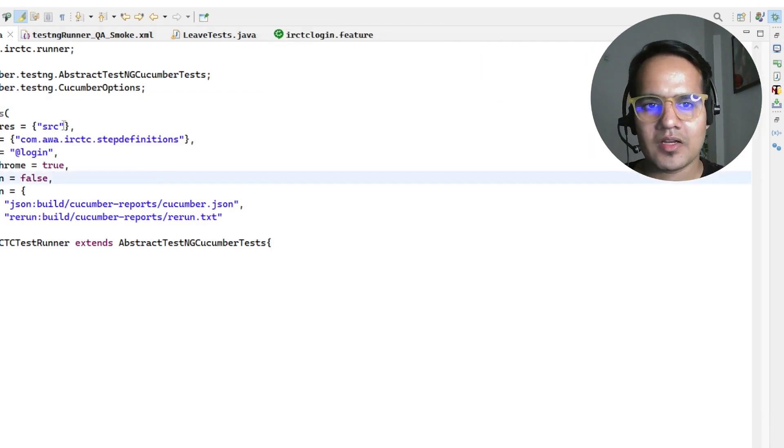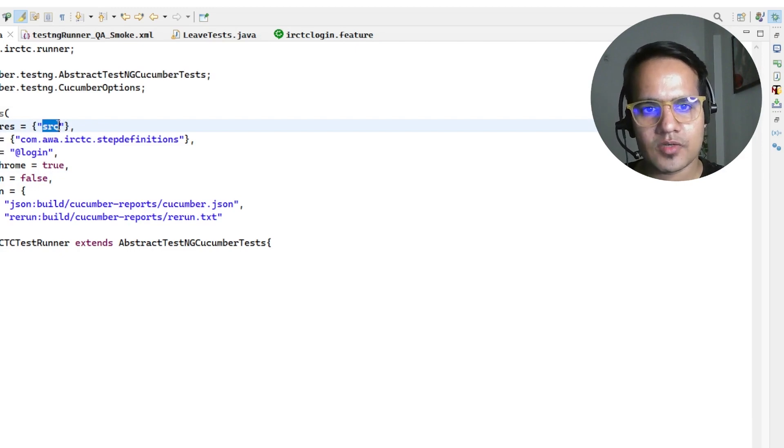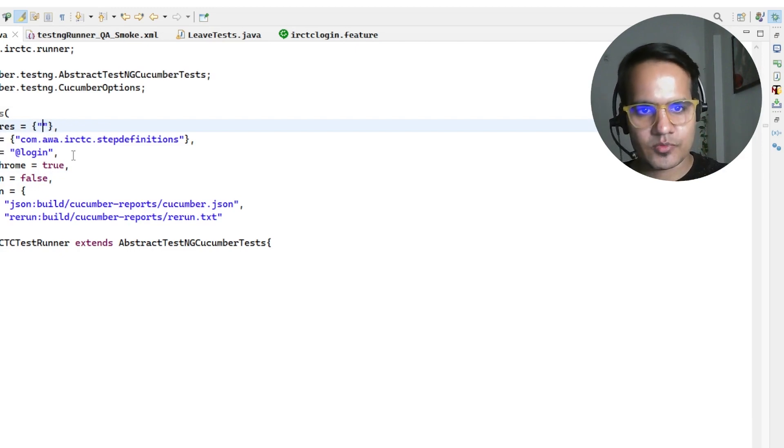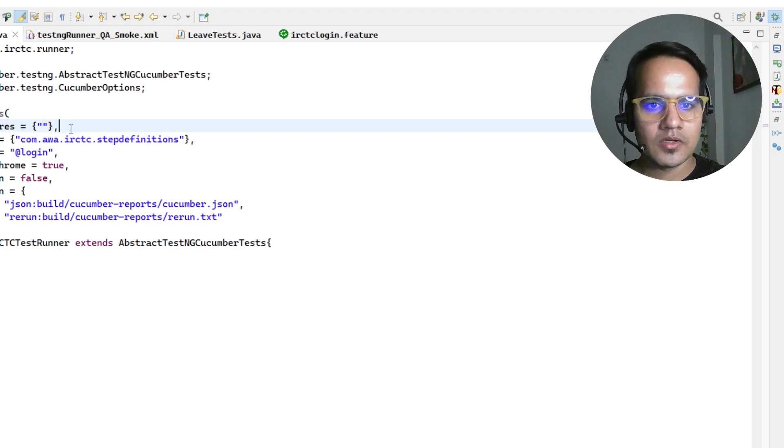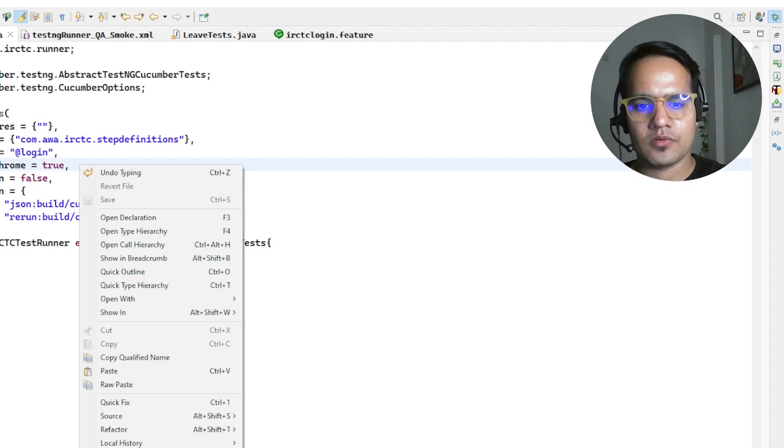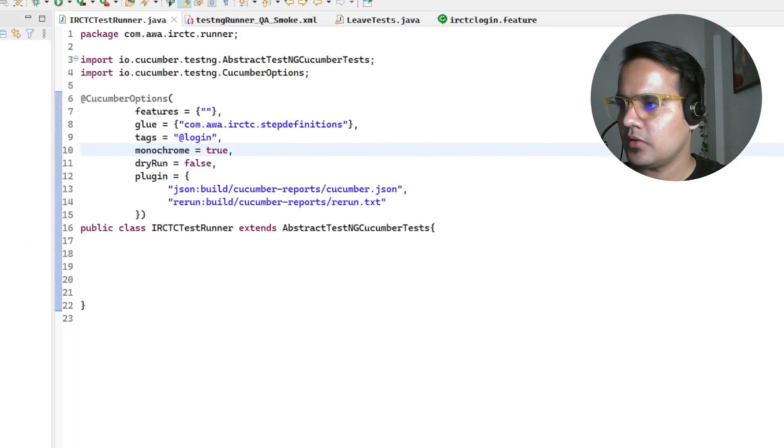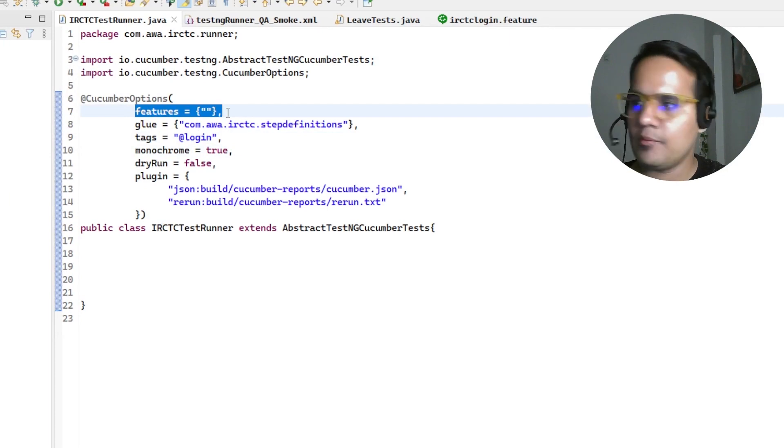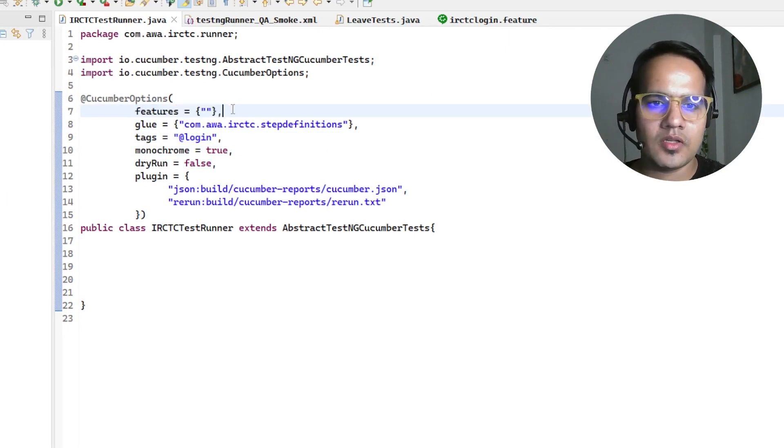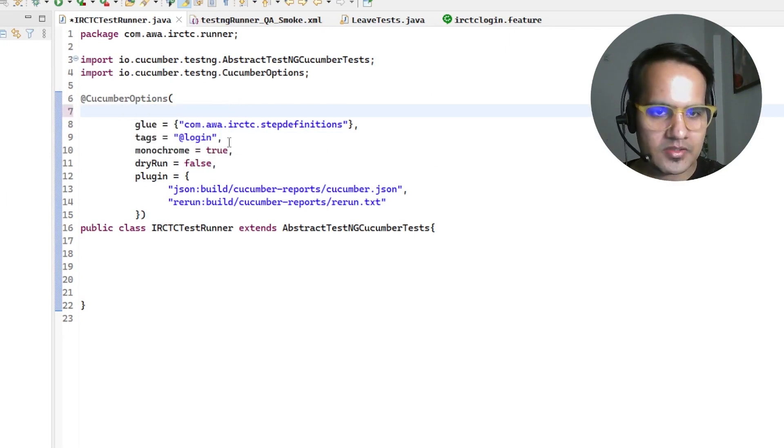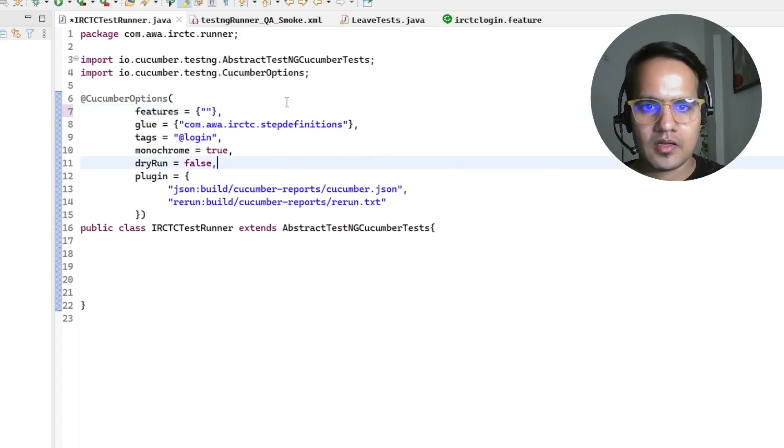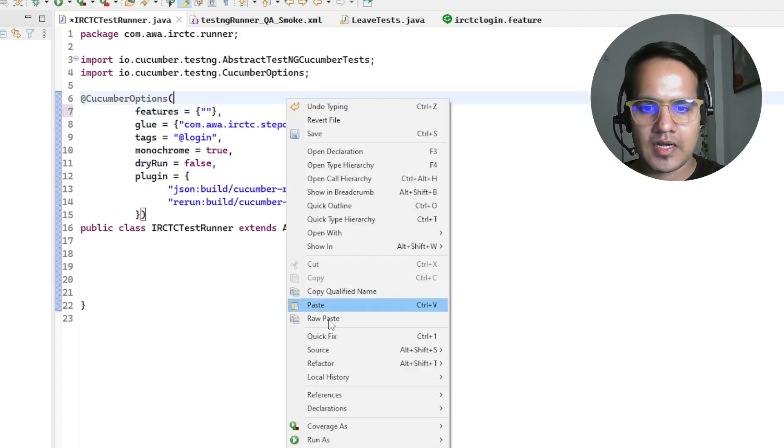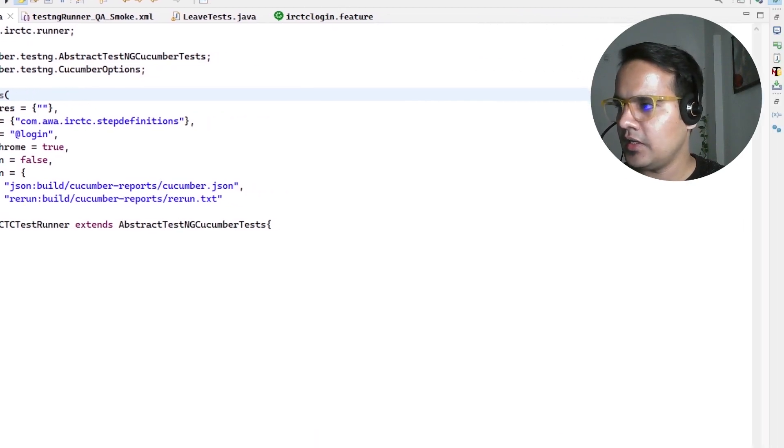Another thing is if I don't give this feature values, it's blank or somehow I missed this, then also I'm going to get this issue. If this feature if I miss this or somehow this section completely is not there, then also we're going to get this. I'm just right clicking and running as TestNG test.